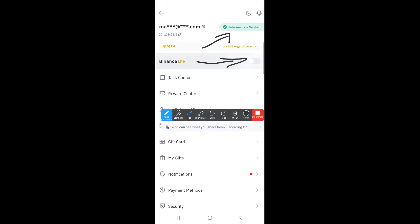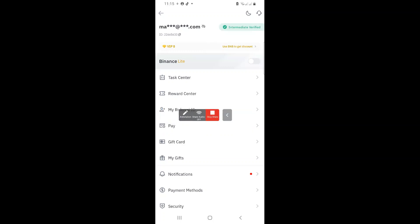The second thing you must confirm with Binance is that you are intermediate verified. Now, remember before, we could do API binding with only the first level of verification. Now, you need the second level of verification. It's a Binance requirement for security issues. If you are not seeing intermediate verified on your Binance, just click here, and then it will prompt you to then submit your ID or your passport and so forth. So you must be intermediate verified to be able to do API.